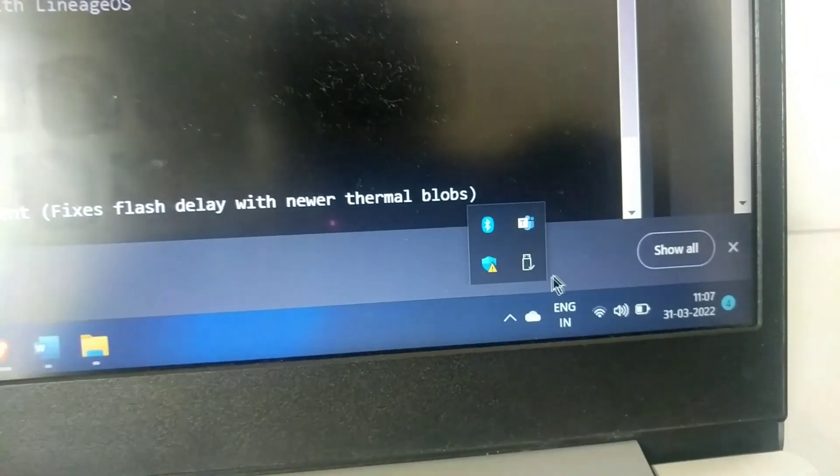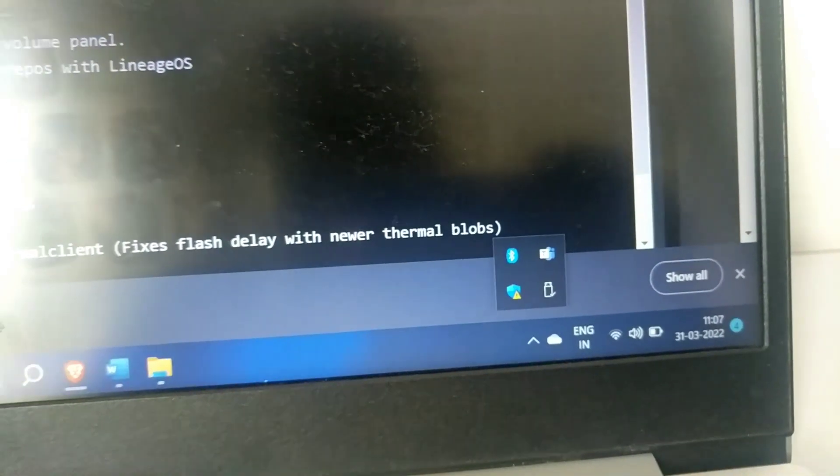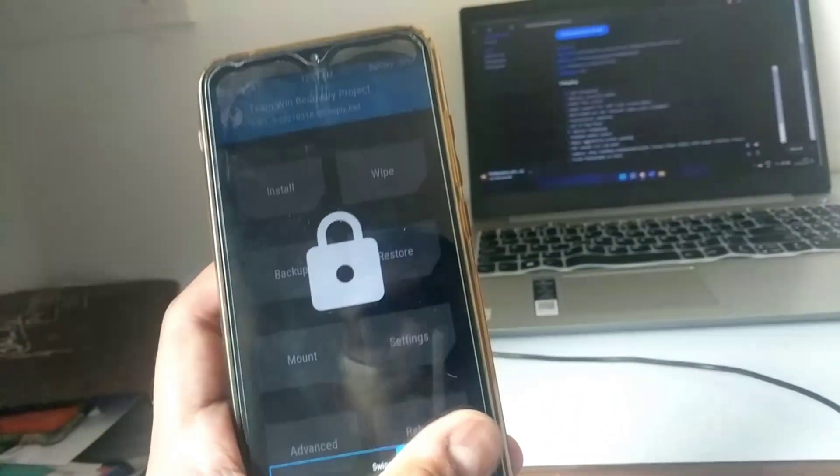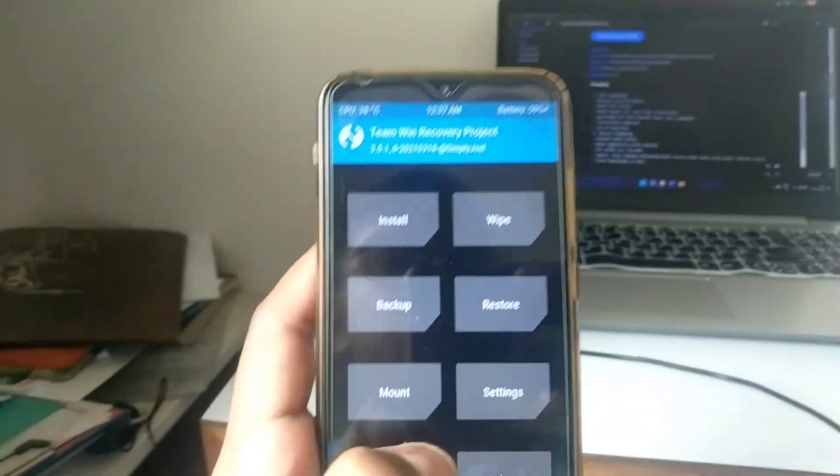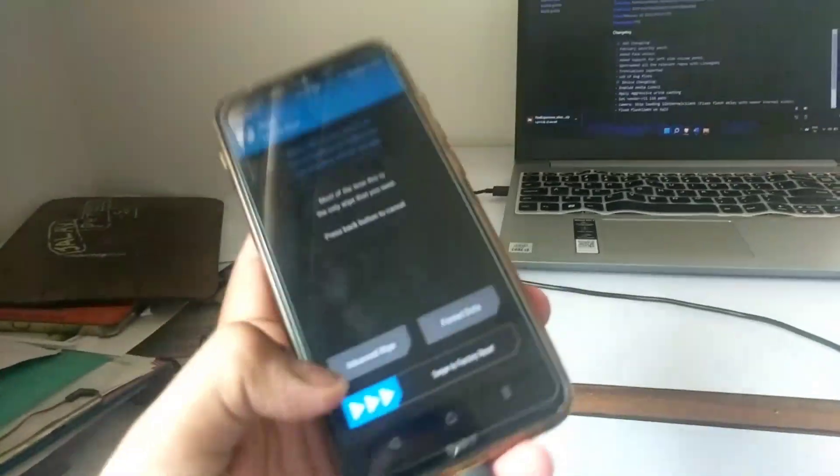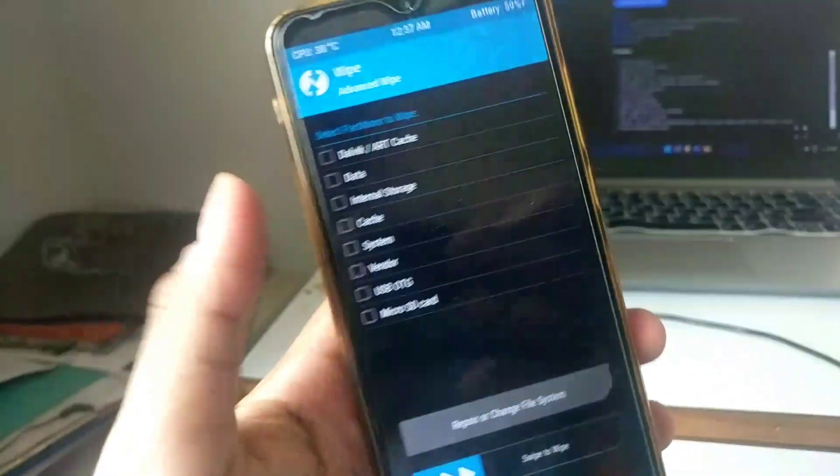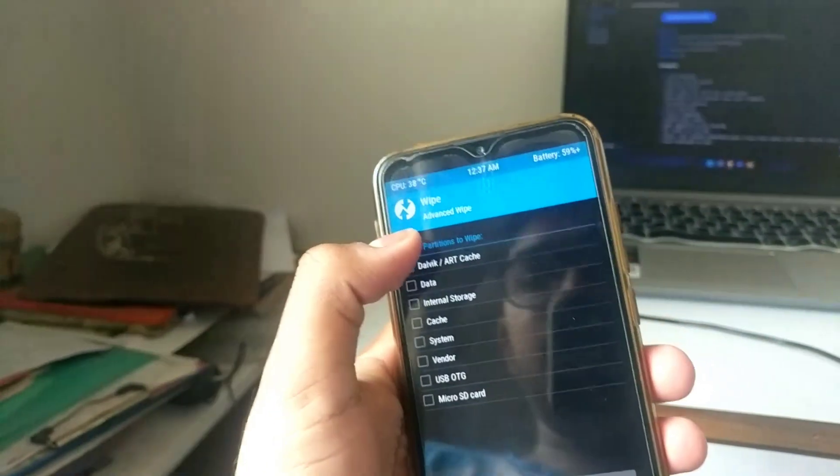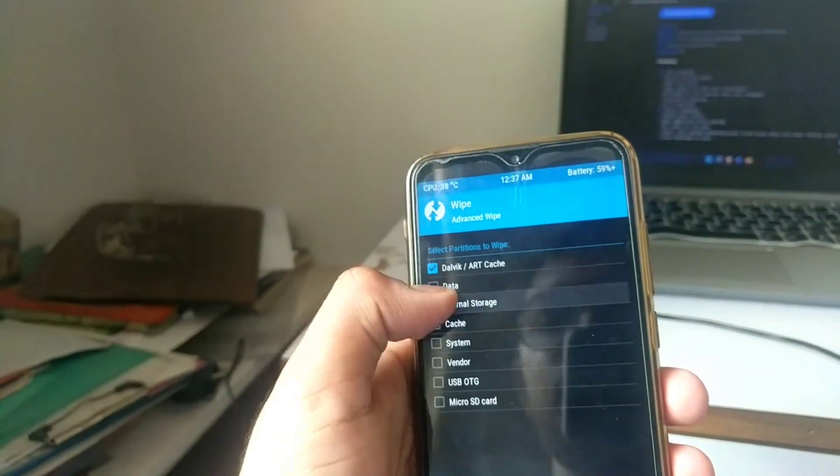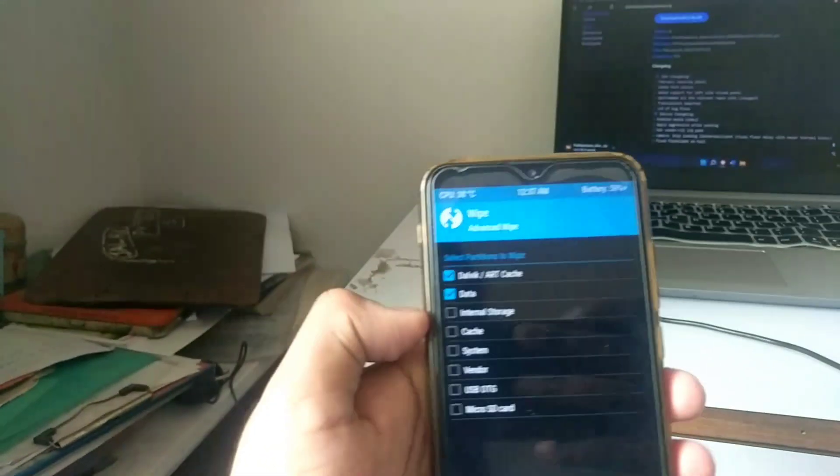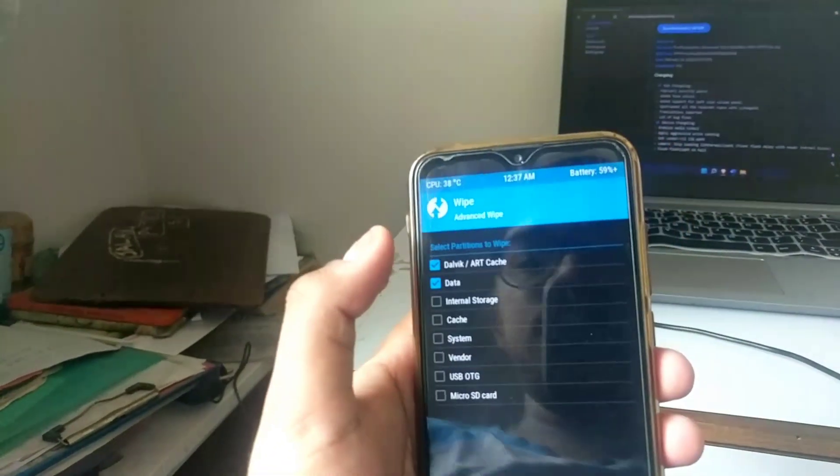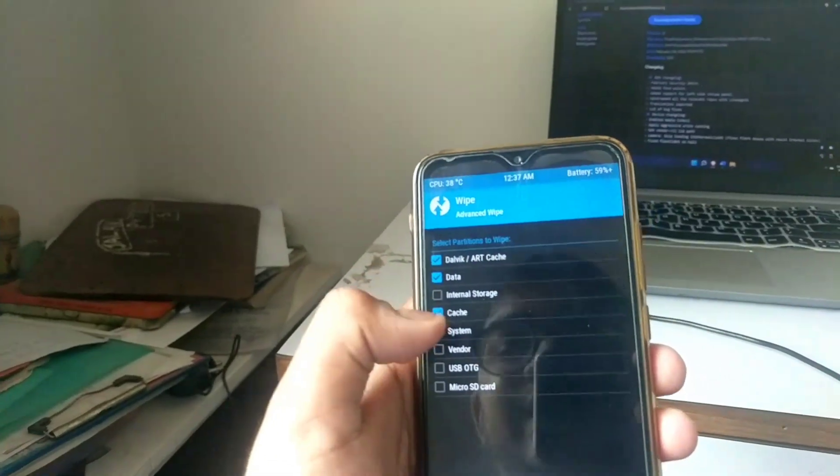Now just go to the phone and in the recovery, now select wipe. Just select the advanced wipe. Now select Dalvik, data cache, system, vendor. Do not select internal storage. Just select swipe to wipe.